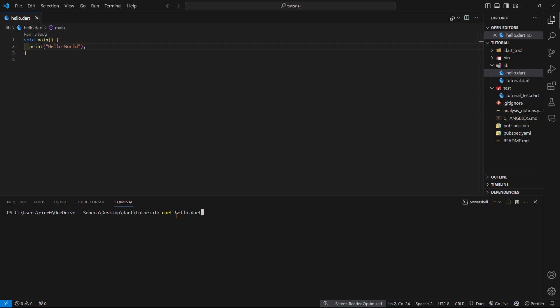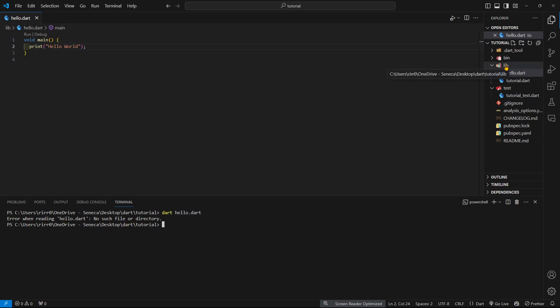To run a program, you say dart and then the file name. But right now the file is going to tell you it cannot read hello.dart because that's located in the lib folder and we are in tutorials.